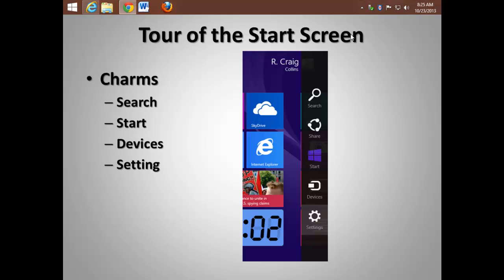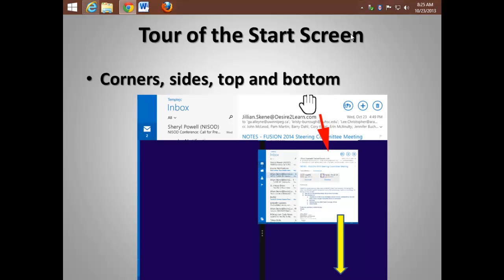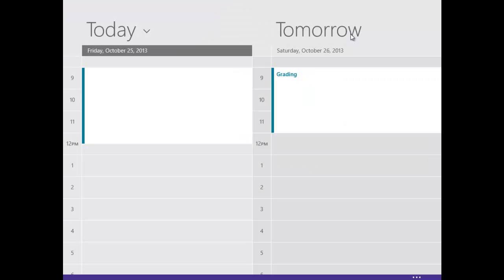If you have an app running, Settings will control that particular app. Pulling from the top is critical to close an application or to resize it. Let me demonstrate.